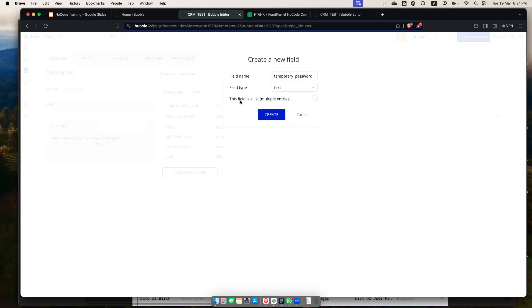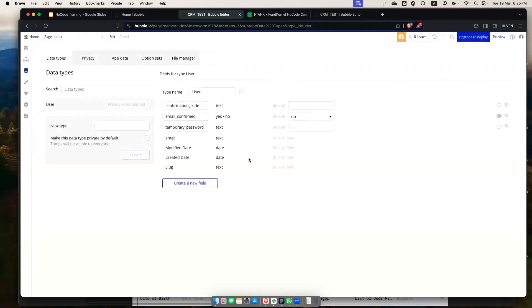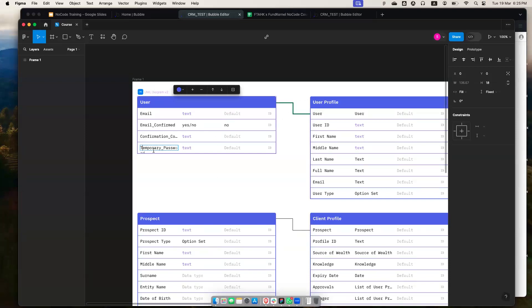There's also the option where a field has a list with multiple entries — this allows the database to accept multiple data values within that data field. For example, if you want to add user tags, you could create a text field and check 'this field is a list with multiple entries.' I won't do that now, but we'll likely use this feature later. So I now have the user fields ready to go.